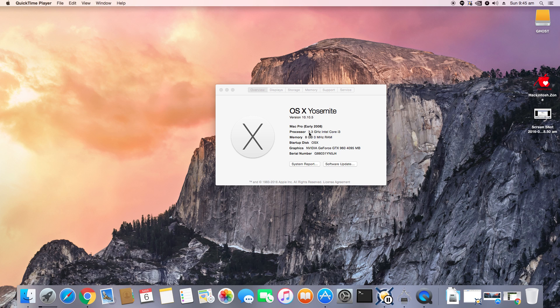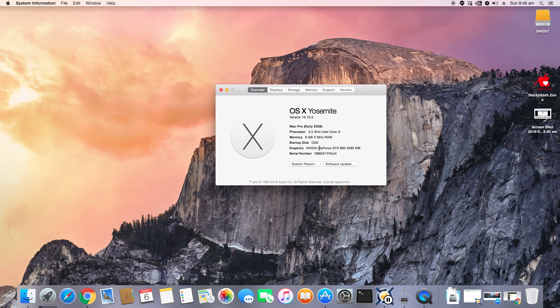It has an Intel i3 2120 at 3.3 gigahertz, 8 gigs of RAM, and NVIDIA GTX 960 with 4 gigs of GDDR5 RAM. Now I do have the NVIDIA GTX 960 working properly, and that is because I have the NVIDIA web drivers installed by default.